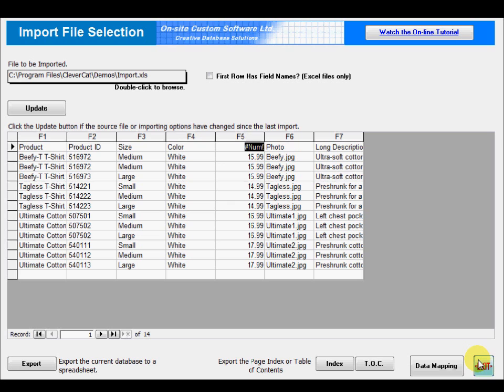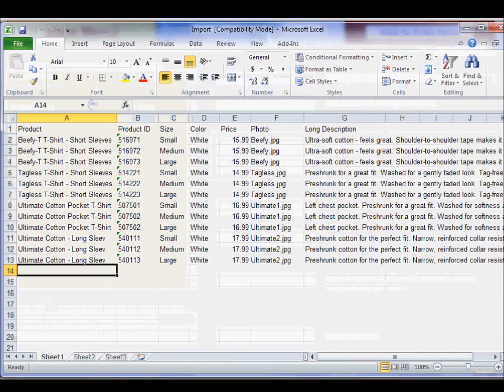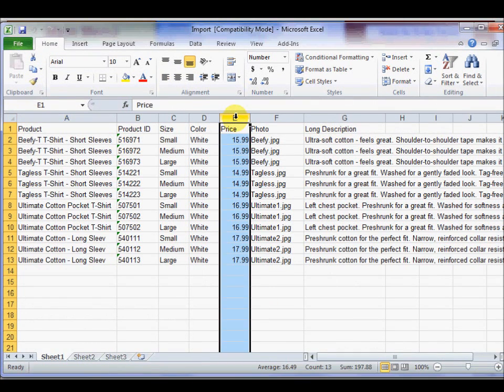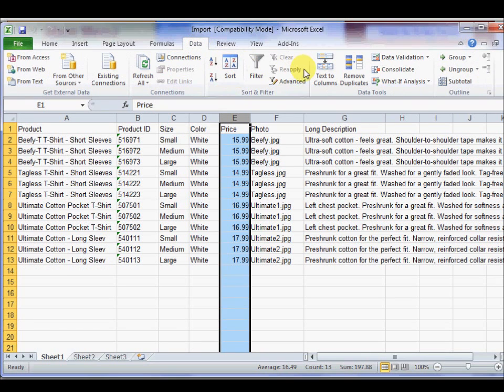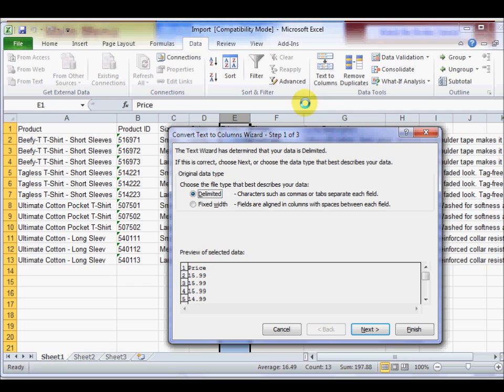Exit this form so that you can open the spreadsheet in Excel. In Excel, select the column which contains the error, and then select Text to Columns from the data menu. This will open the Text to Columns wizard.